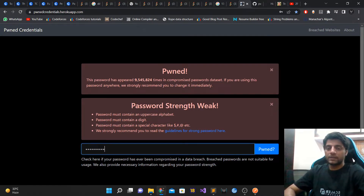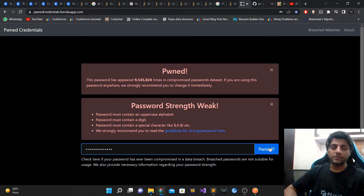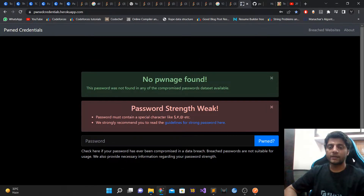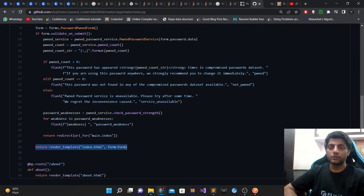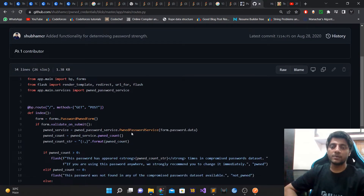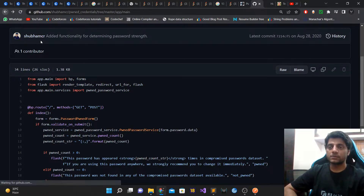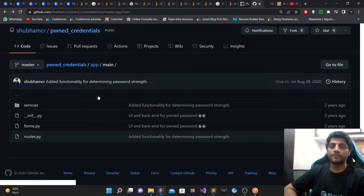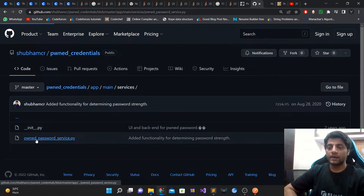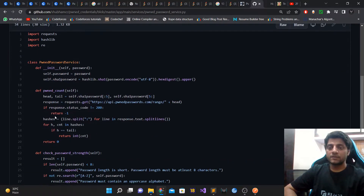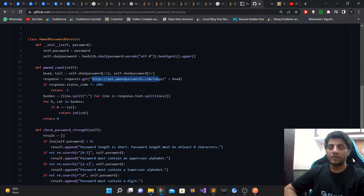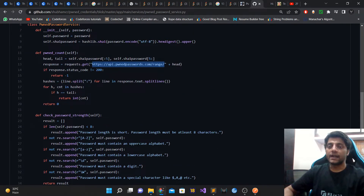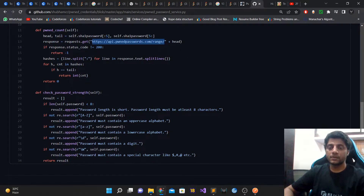For example, entering a random string of characters shows in green that no pwned result was found — that's what the if/else check handles. The pwned password service simply hits the Have I Been Pwned API endpoint and returns the pwned count back to the routes module.